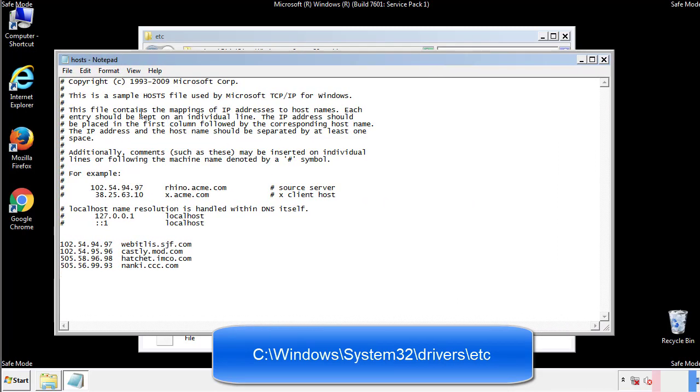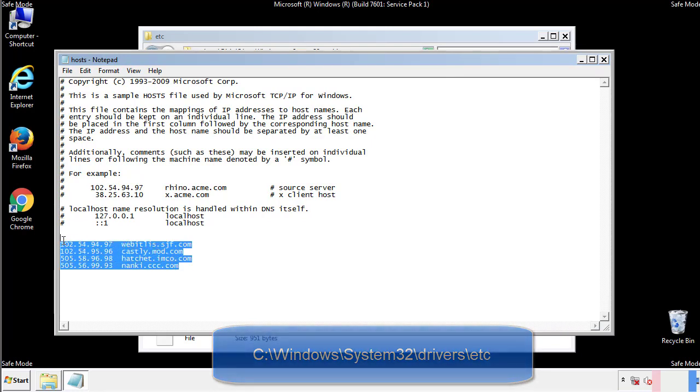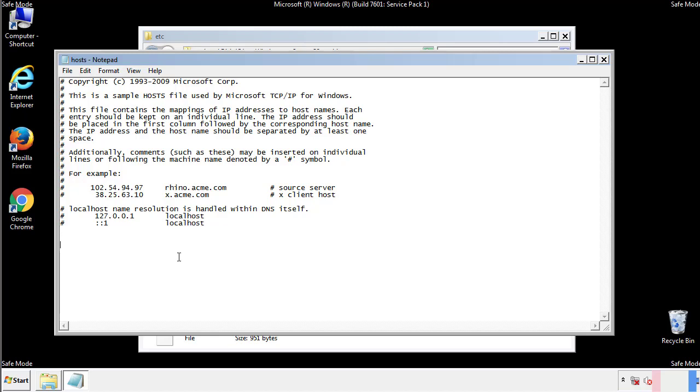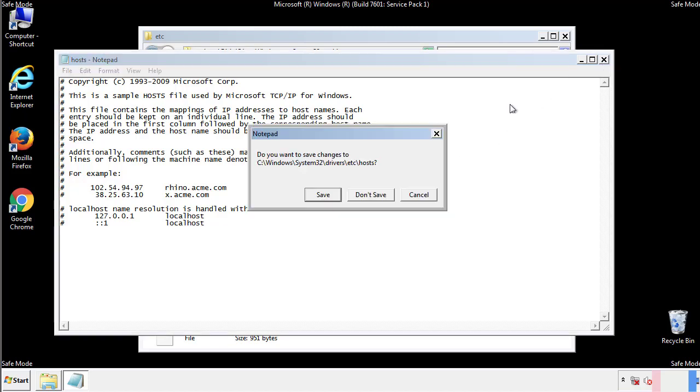We want to delete any suspicious IPs from here on down. Save the file and we're done.